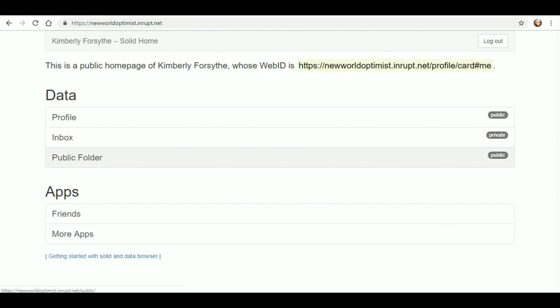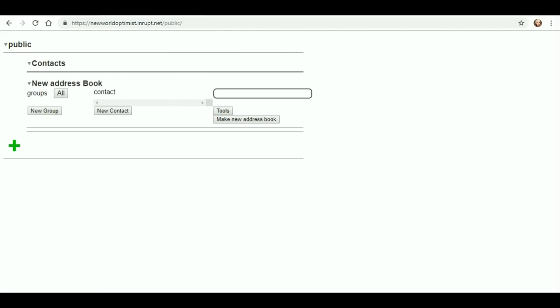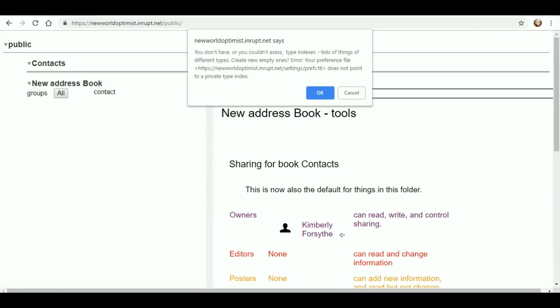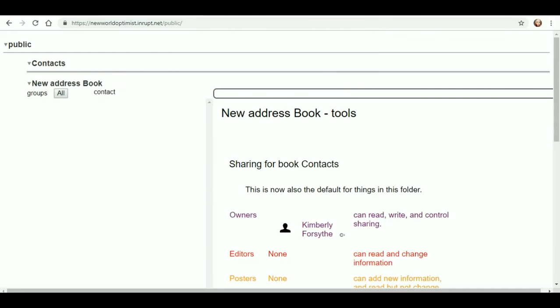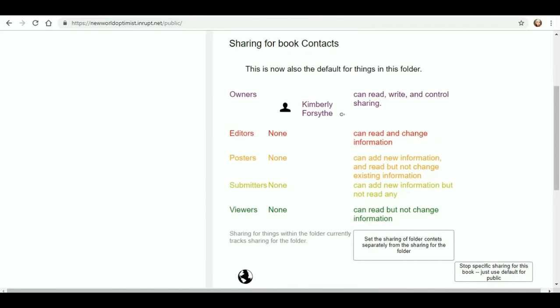I had been exploring the public folder and I had created an address book called Contacts. From this point, I can actually get a little more information. Don't have access. Okay, does not point to... Okay, create a new one. Anything that was there? Sure, overwrite it.